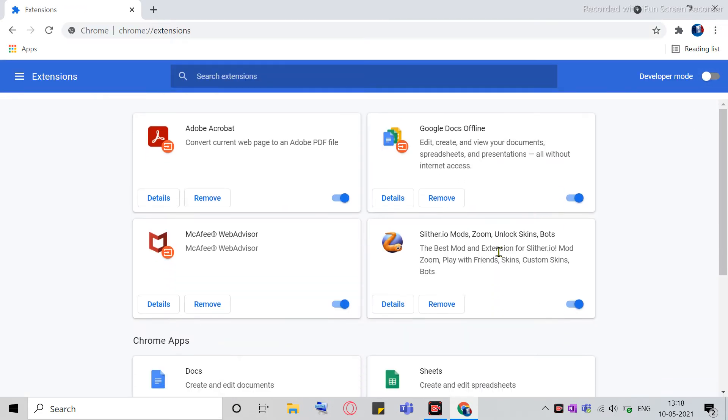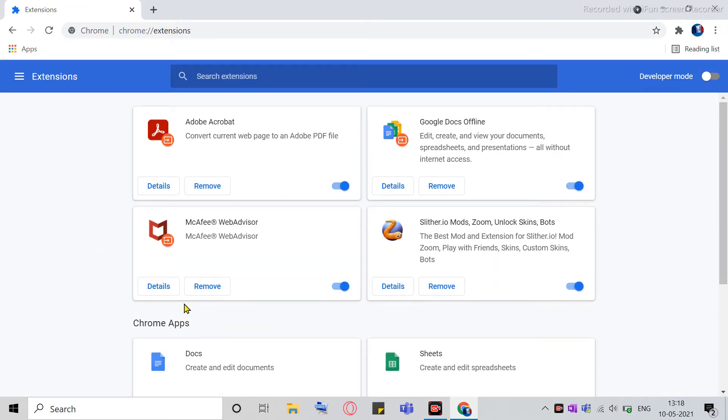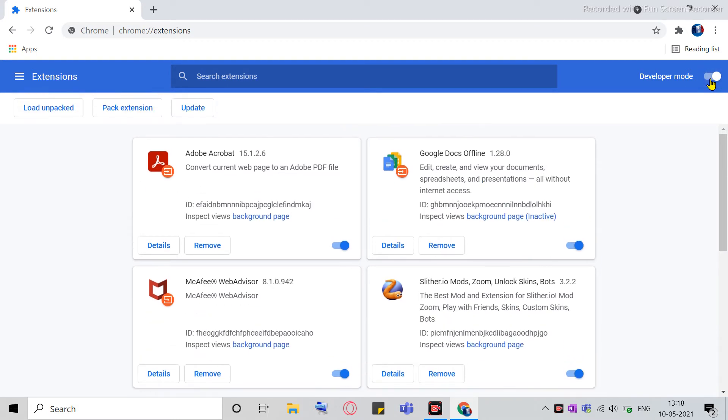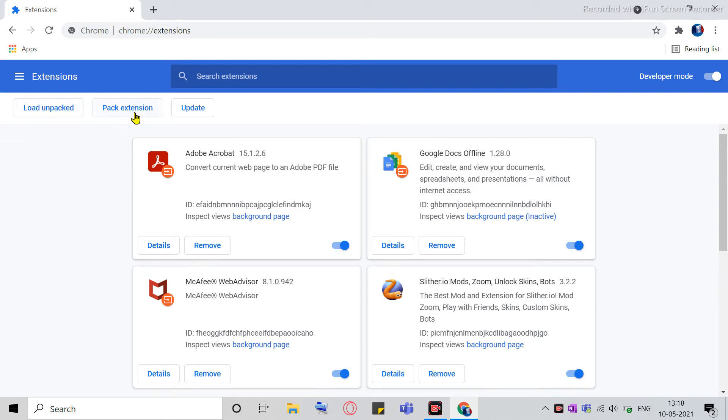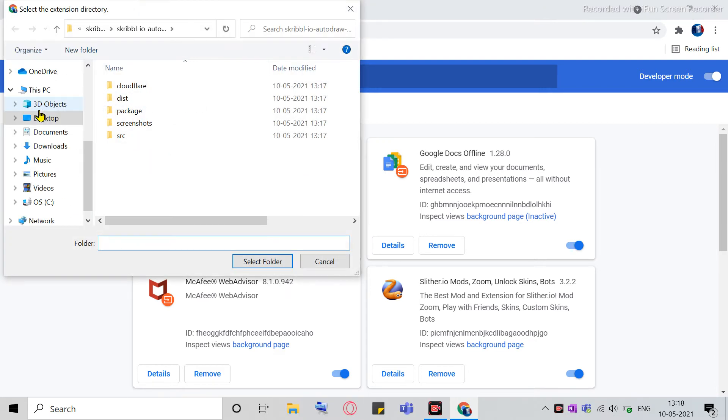Okay, so what you have to do is, on the top right corner, you have to enable the Developer Mode. So if it's already enabled, that's well and good. Otherwise, you can enable it. And then there's another set of options which just appears in front of you, and it has Load Unpacked, Pack Extension, and Update. So we are going to be using Load Unpacked, so you just click on that.